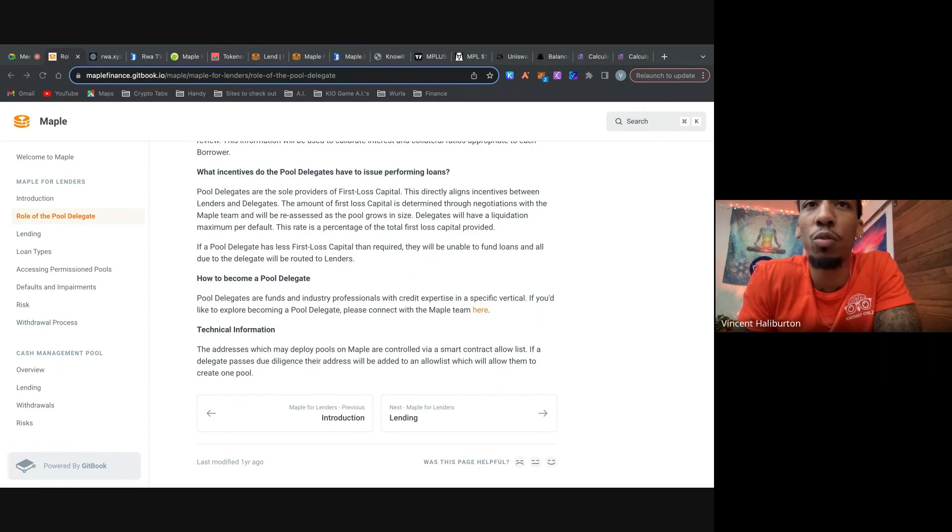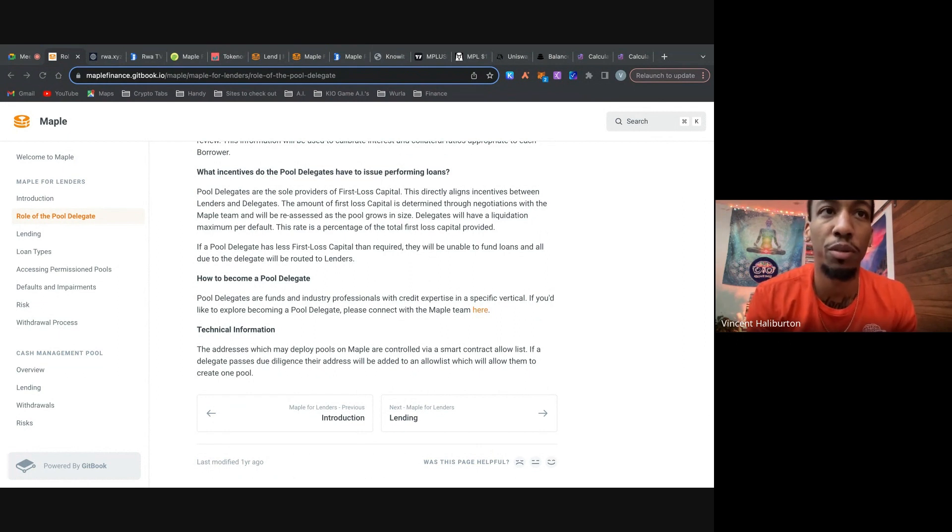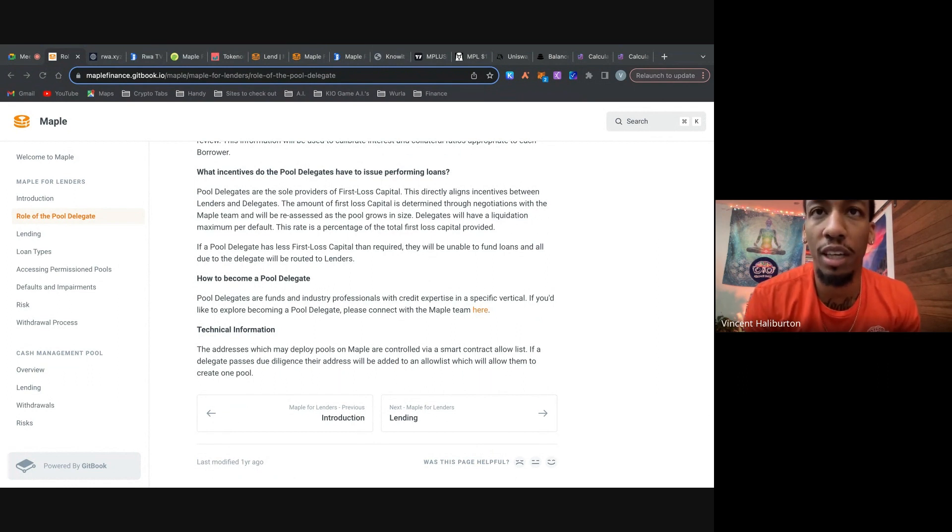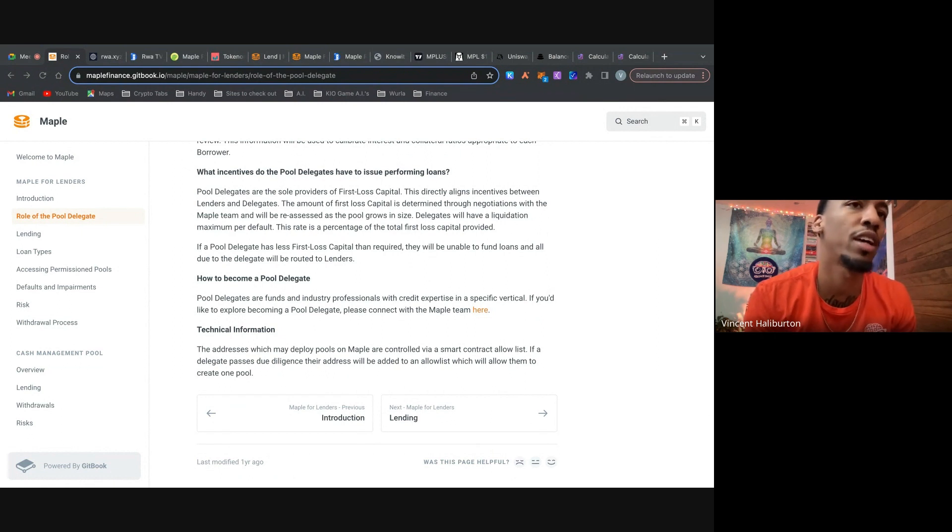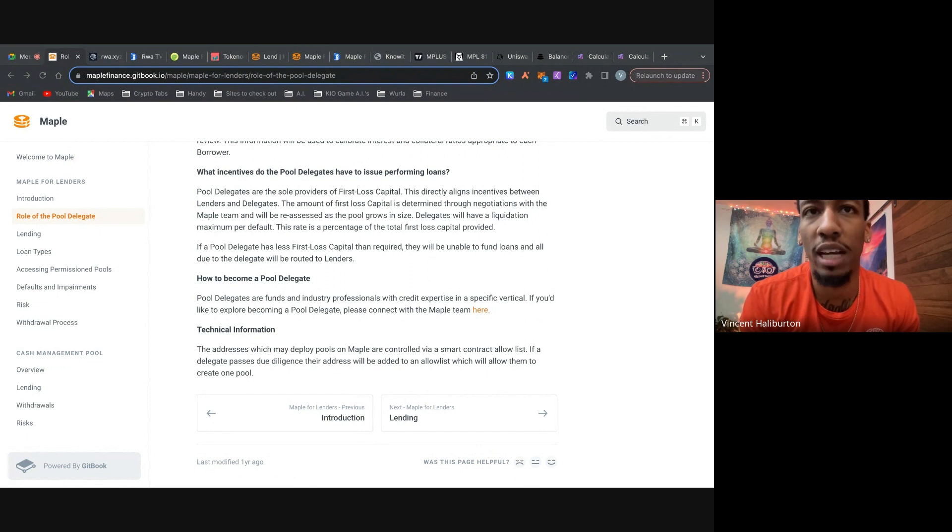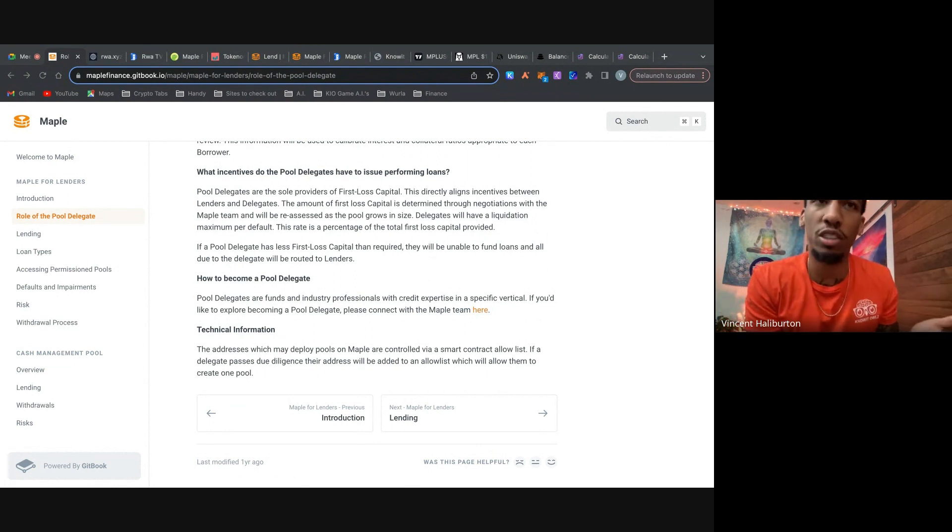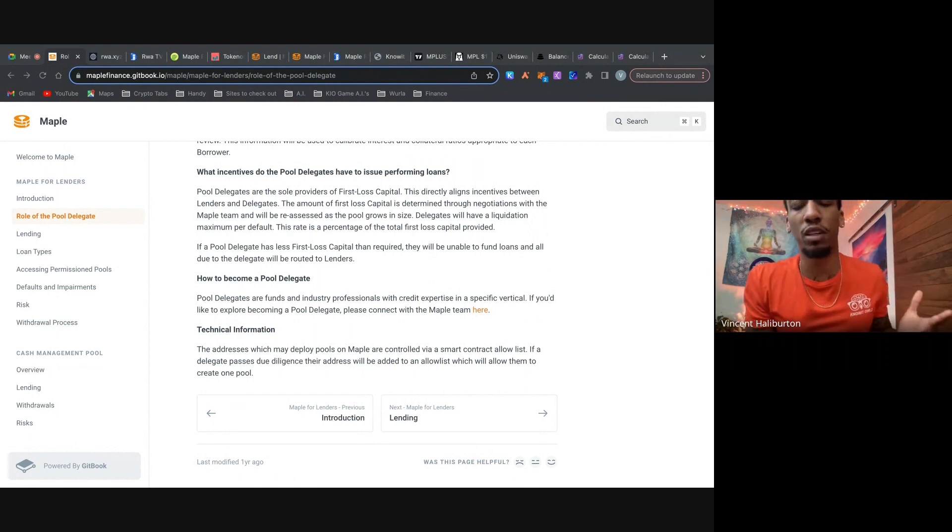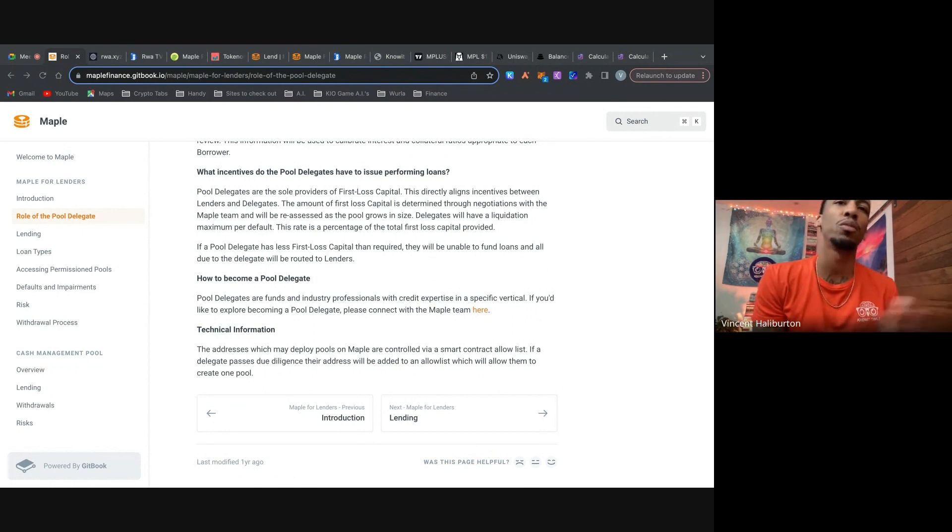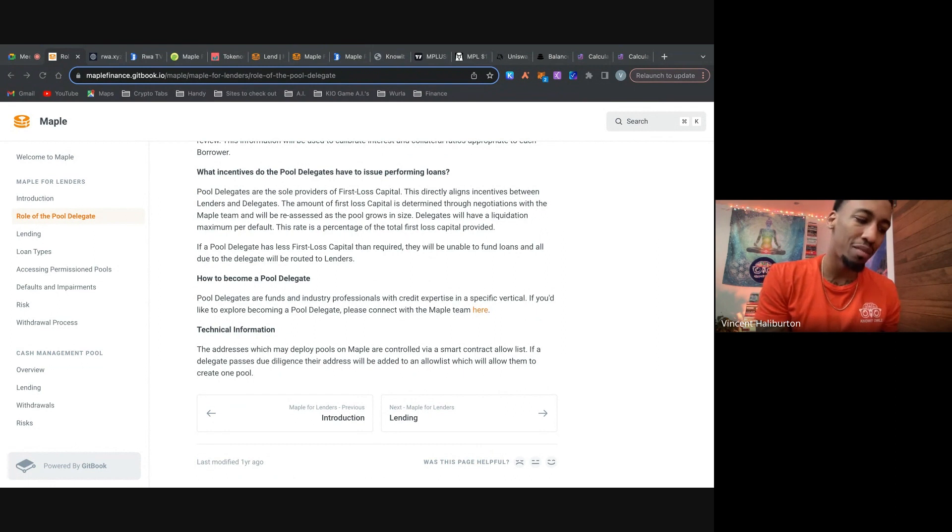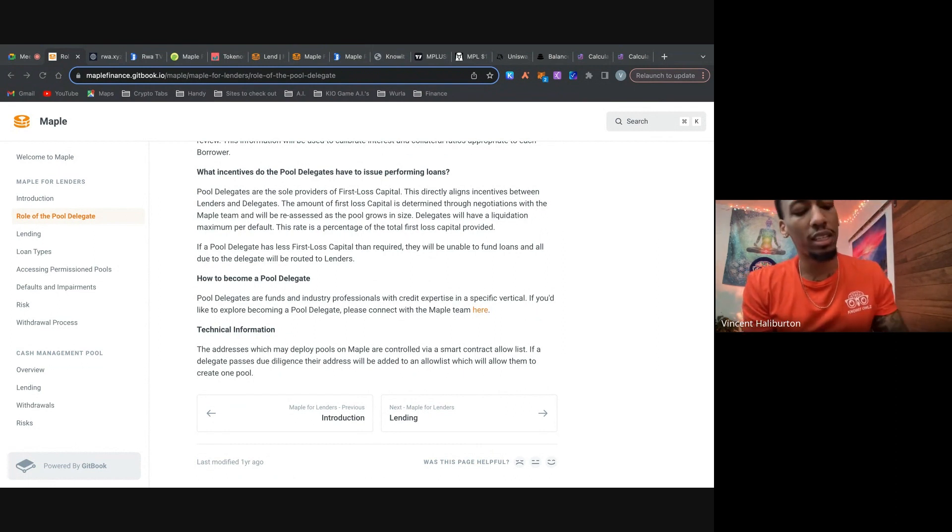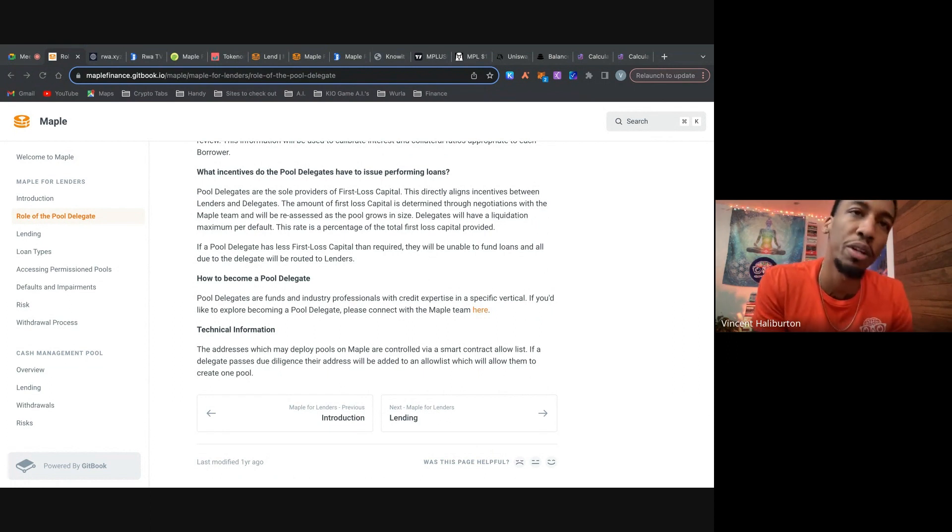Let's move on to the next part. What incentives do pool delegates have to issue loans that perform well? So pool delegates are actually sole providers of what's called first loss capital. And first loss capital means it's just a funding arrangement where a capital provider and a hedge fund manager contribute capital to a managed account. The manager has a trading discretion over the account and bears the first losses from trading. The capital provider usually matches the manager's investment of 10 to 20%. So if they have an investor invest 100K, they'll put 10 to 20K of the total managed account. And first loss capital is actually designed to align interest between investors and managers.